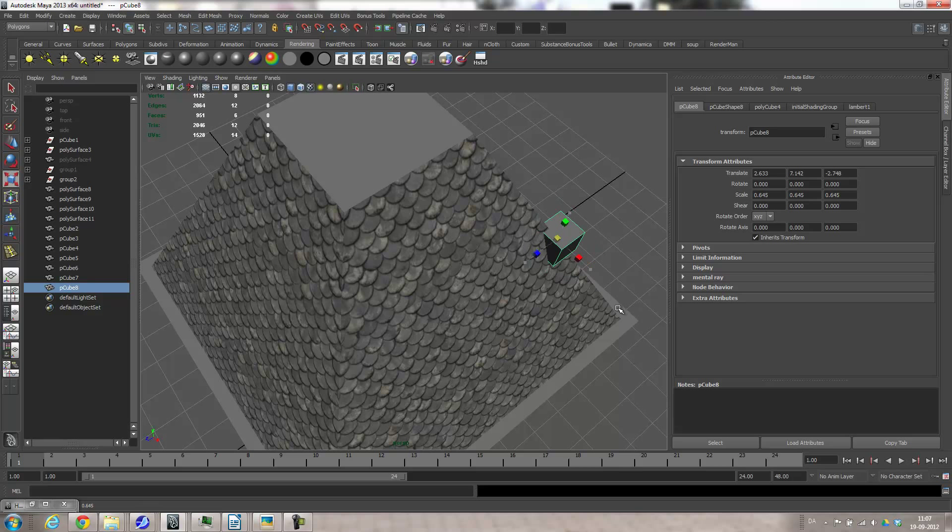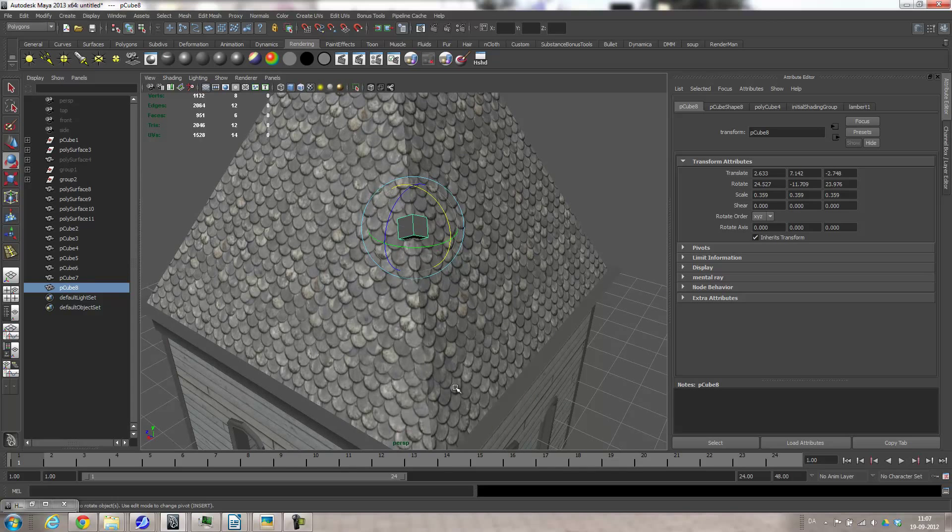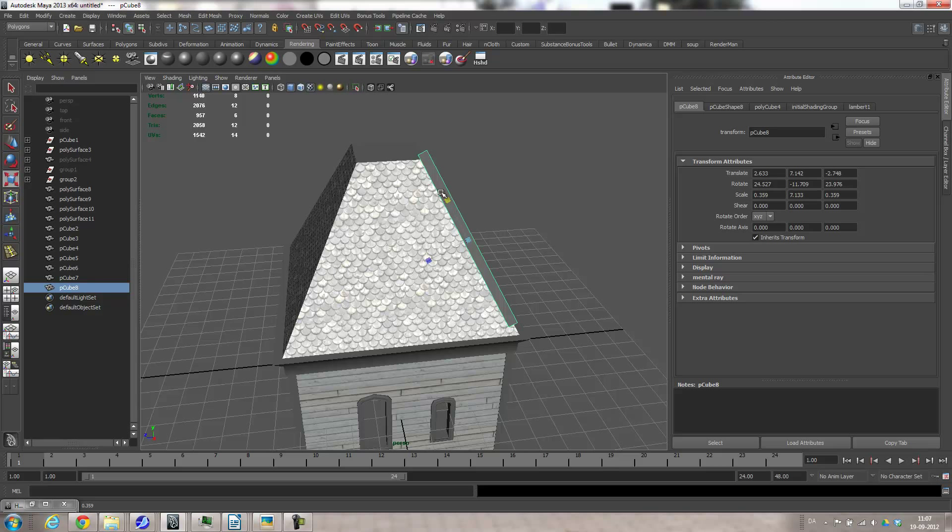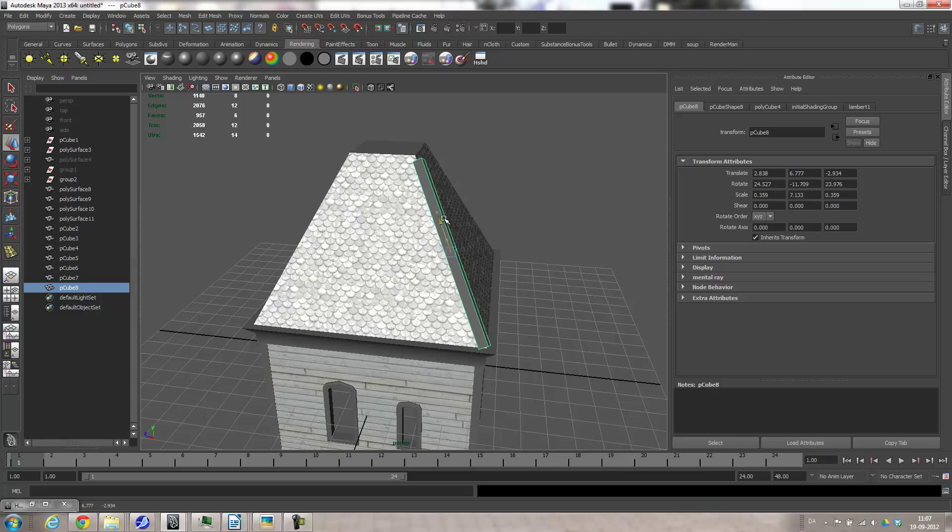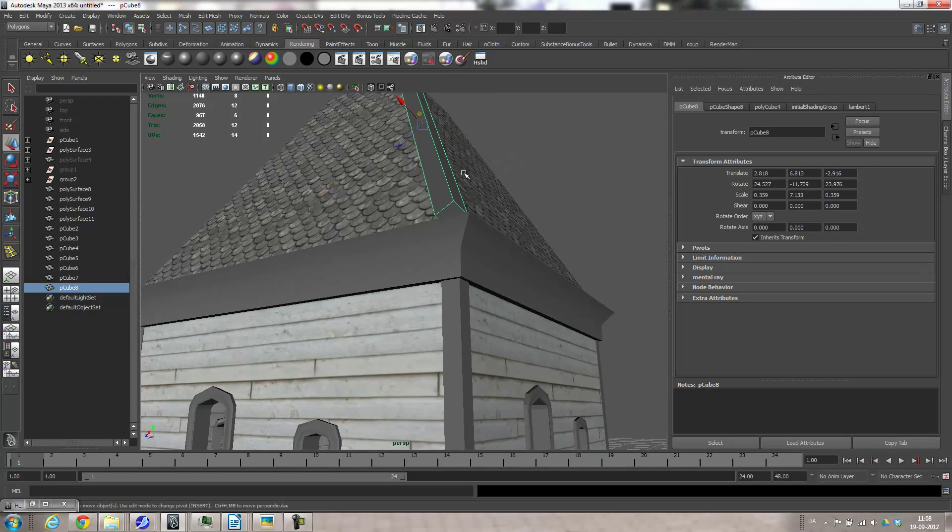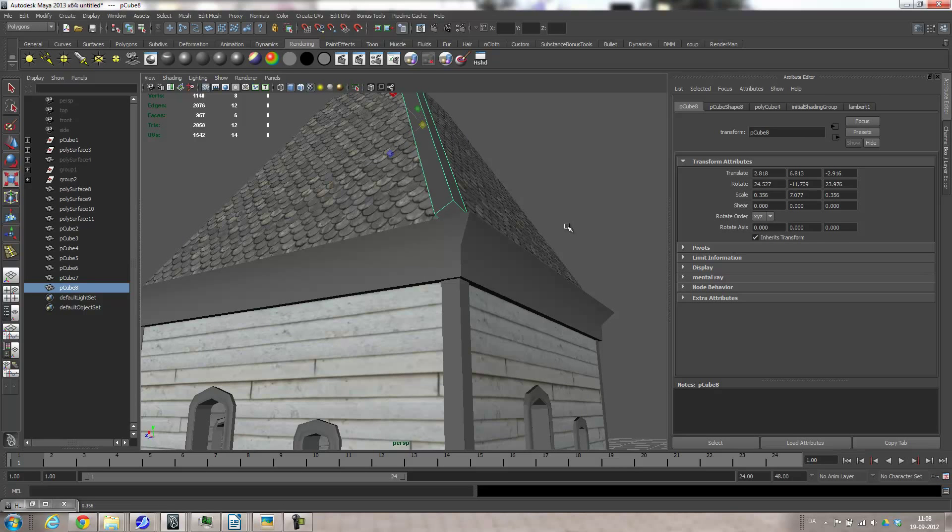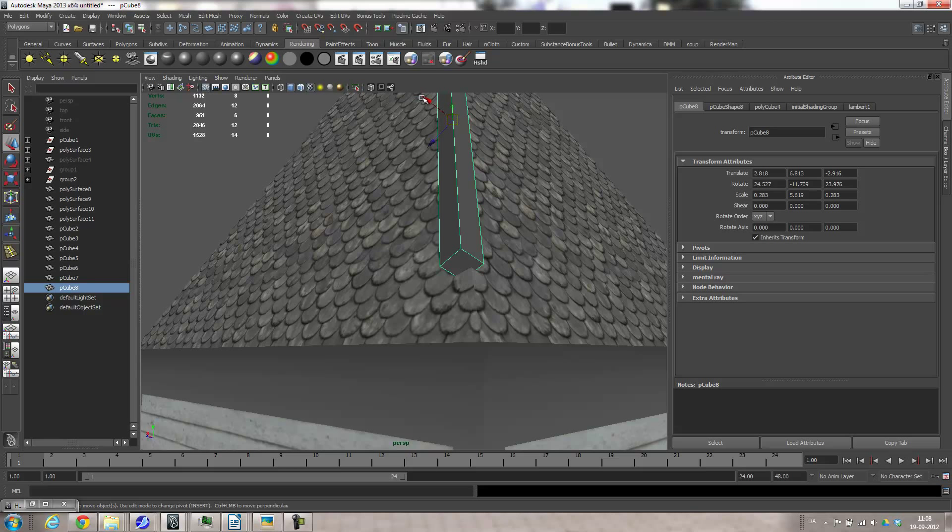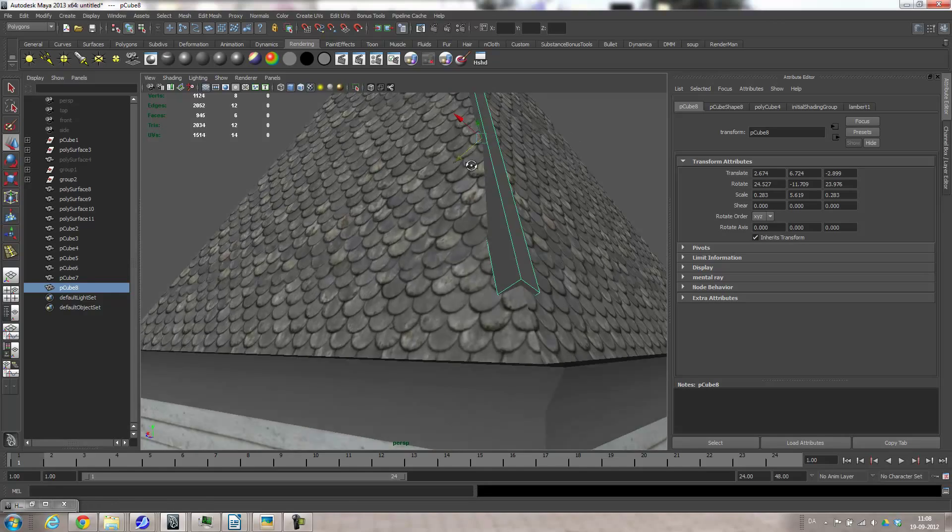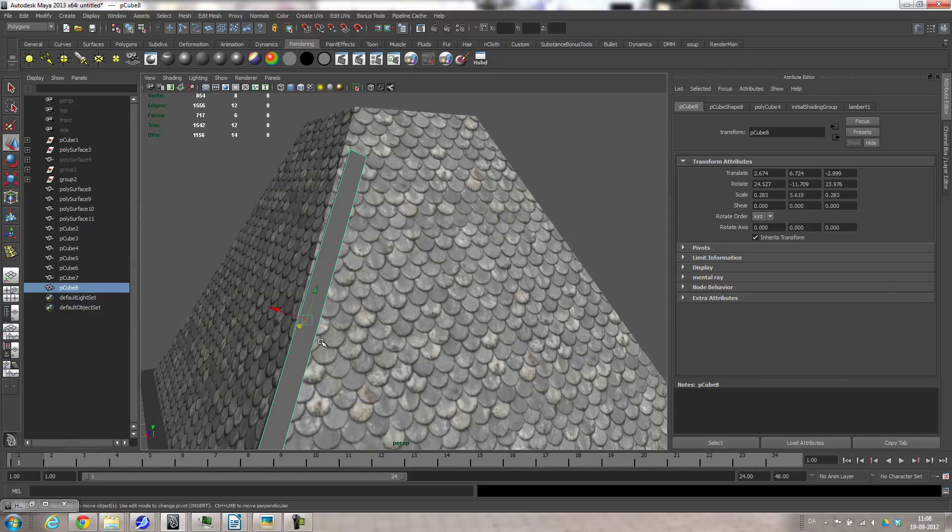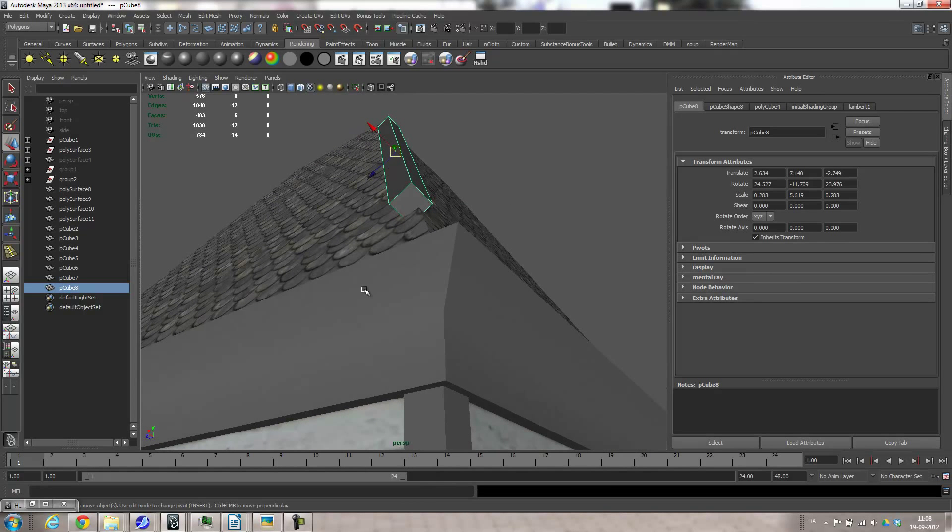And just scale it down and then go to the rotate tool, rotate this. And then let's move this, and then hold the C key to snap it out. And then I need to rotate it.